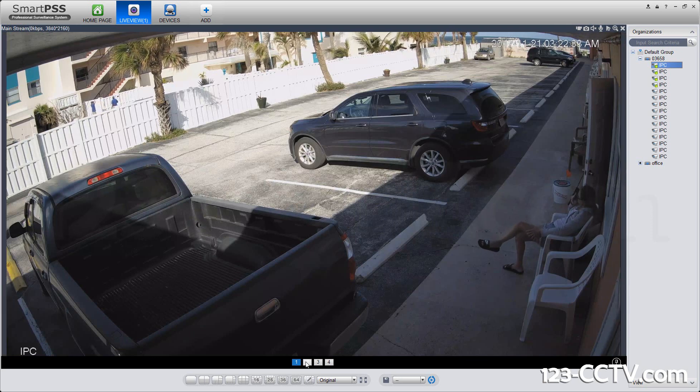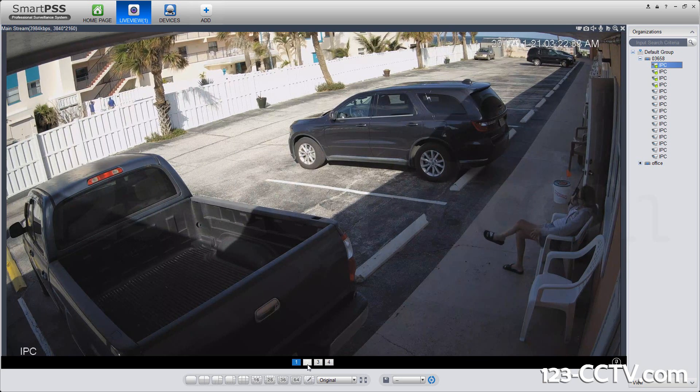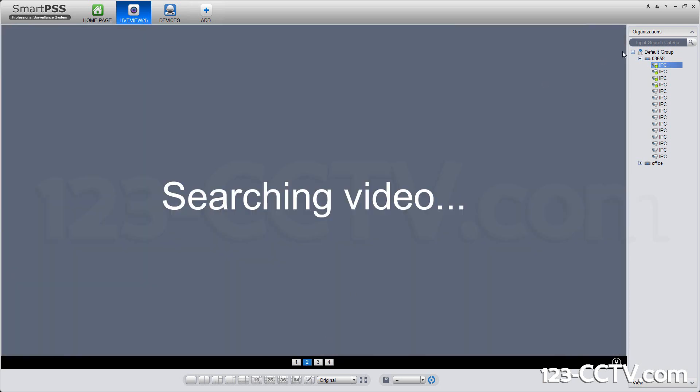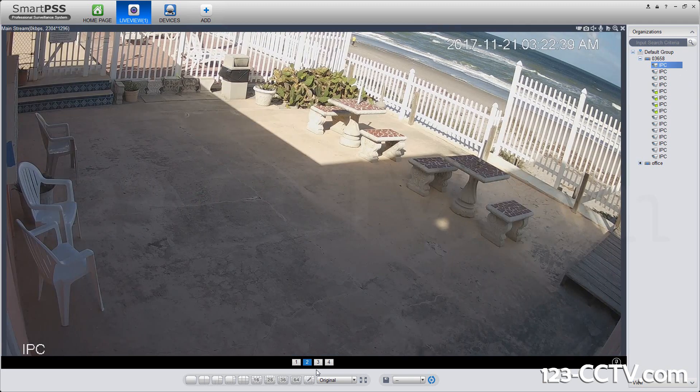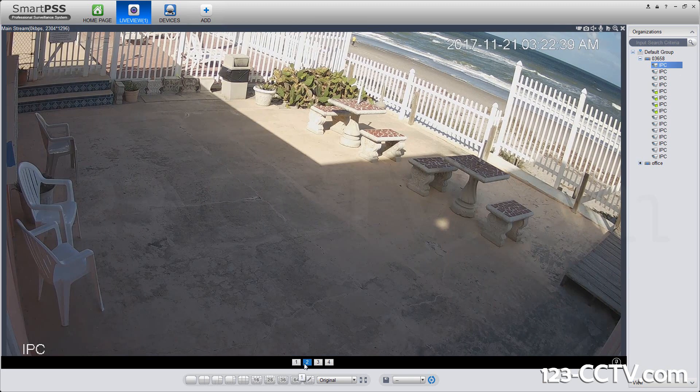If you want to see the second camera, you can use the bar on the bottom, or you can drag in cameras. This actually splits it into different quadrants.